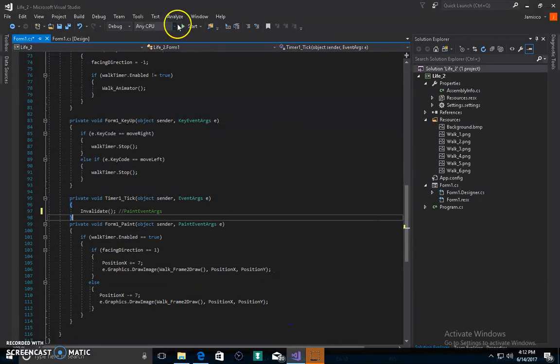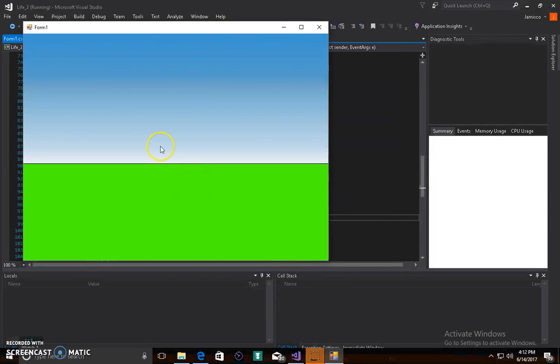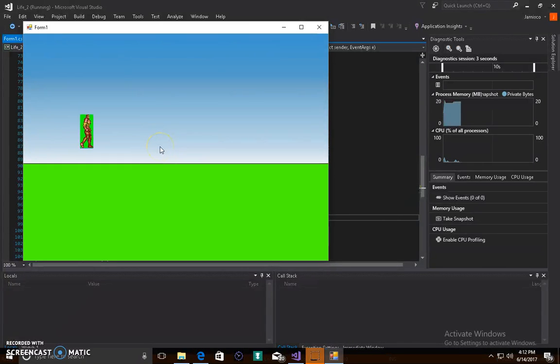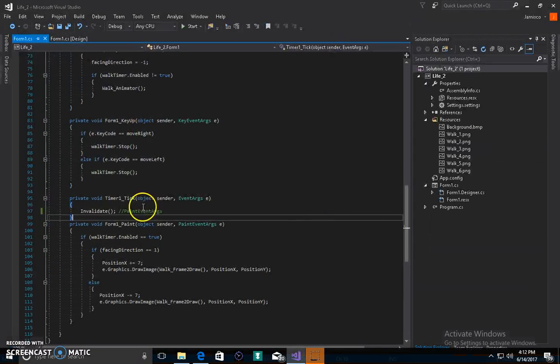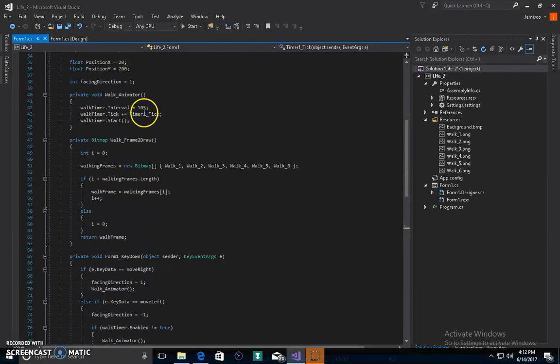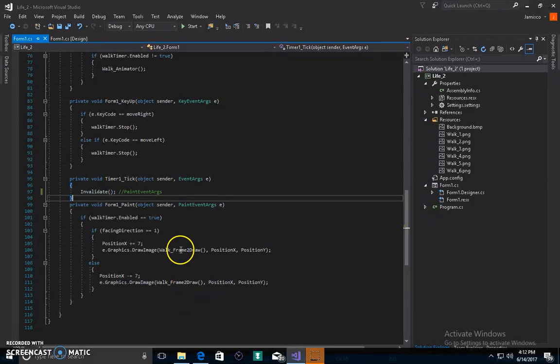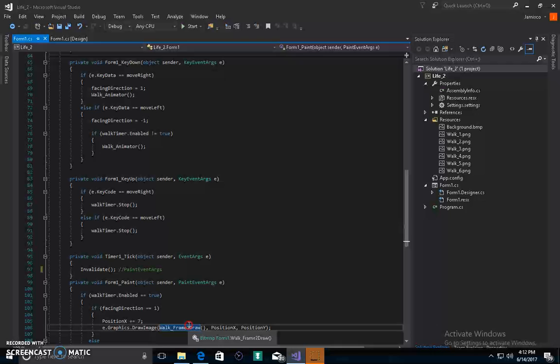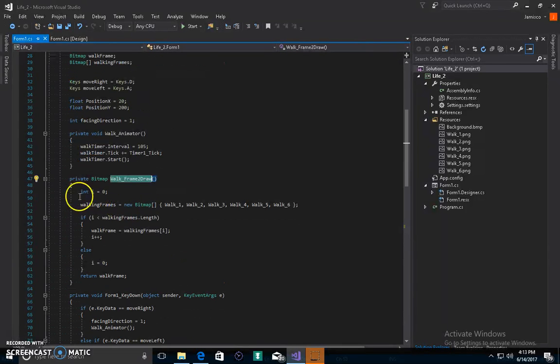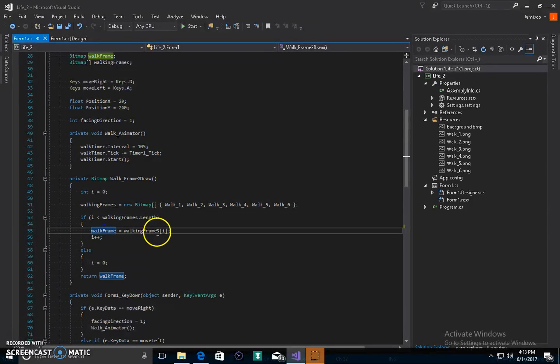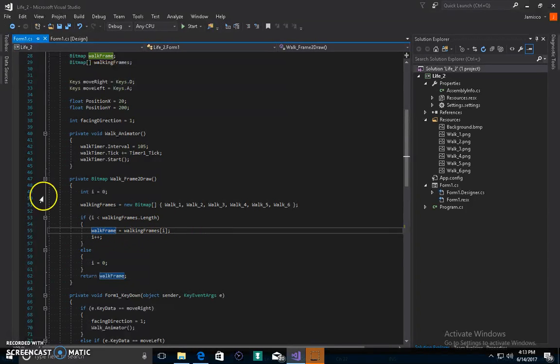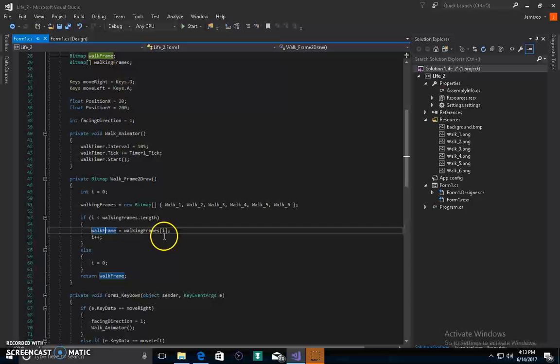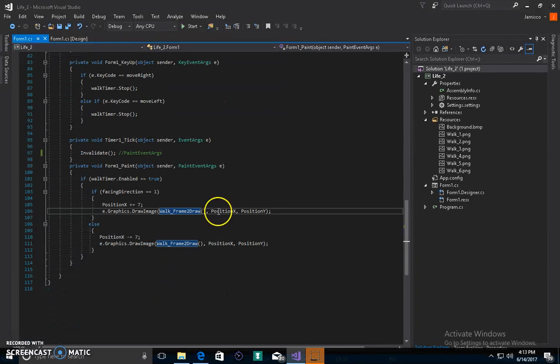Let's think this is true. I run my code, I press D, but why doesn't it animate? Here's the problem. When I press D, the timer works fine. Every 105 seconds the timer runs the code. Boom, we call walk frame to draw. Walk frame to draw makes I equal to zero, then makes walk frame equal to I. So if I equals zero, walk frame becomes walk one, then we increment I, then the thing paints walk one.